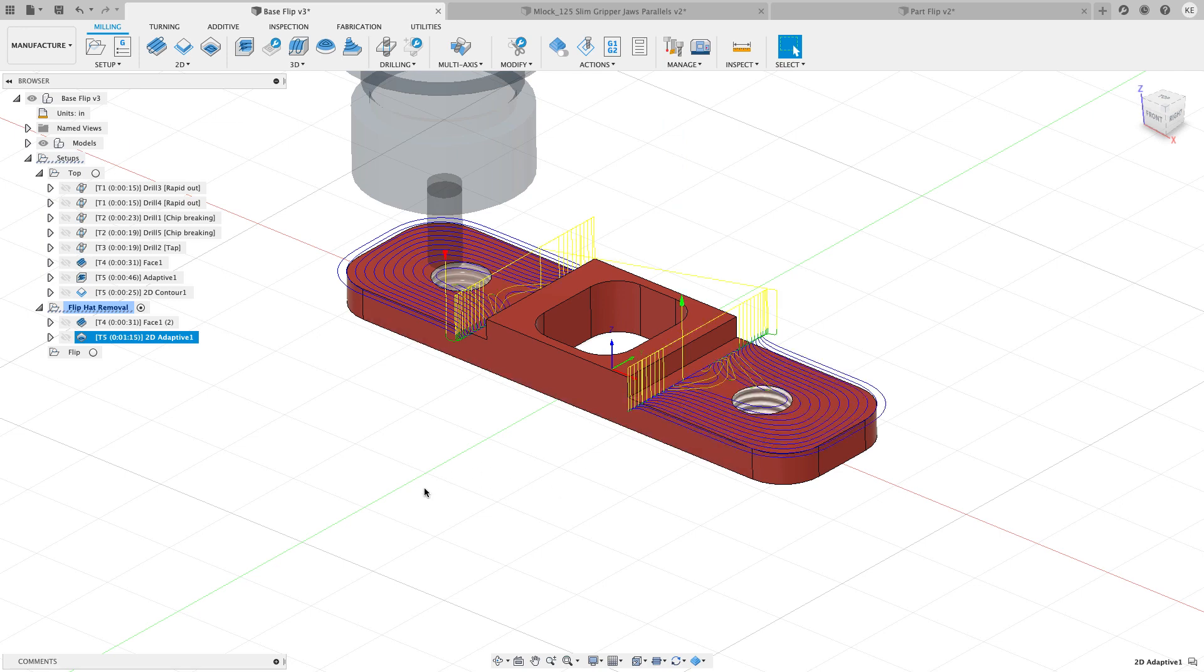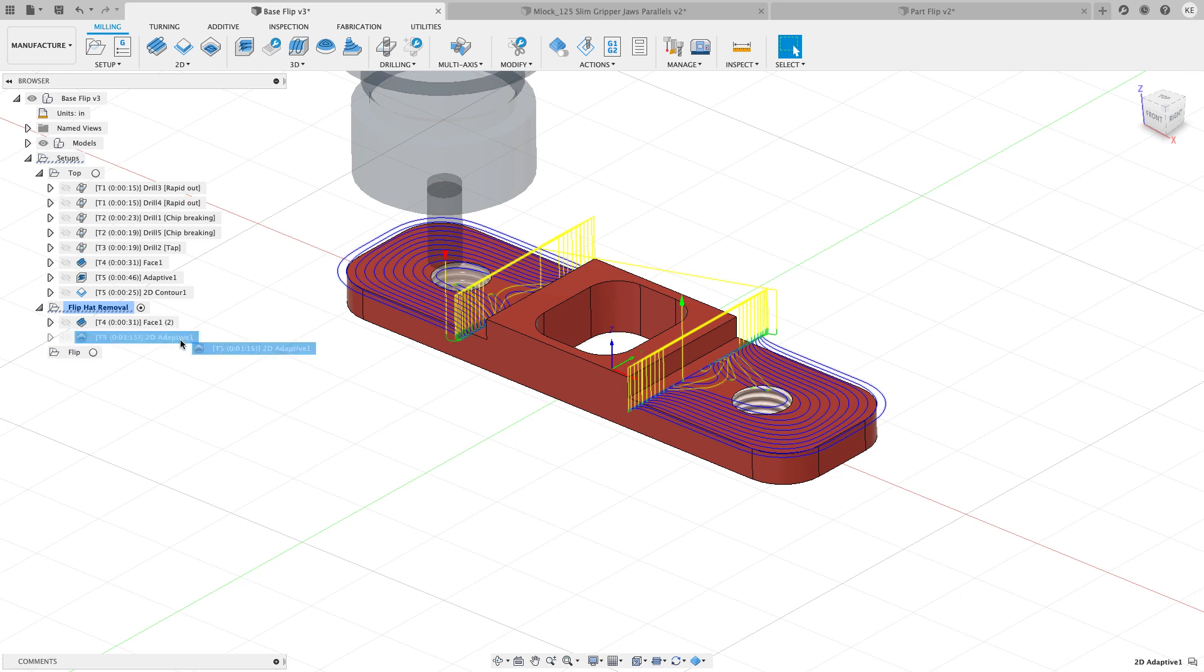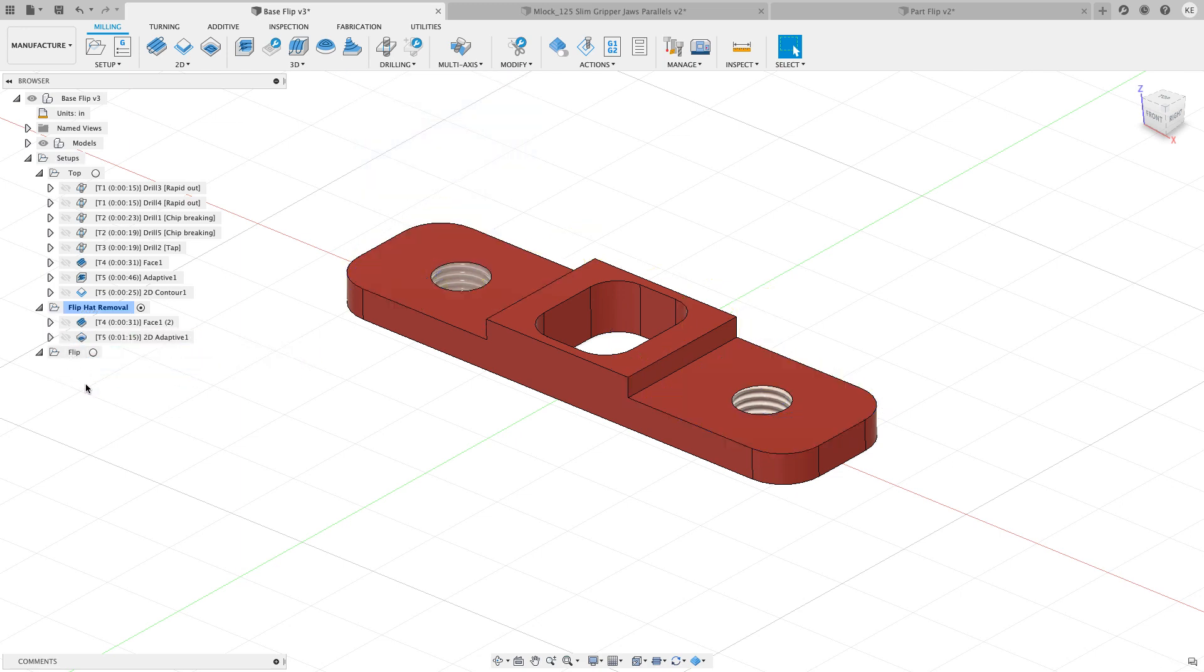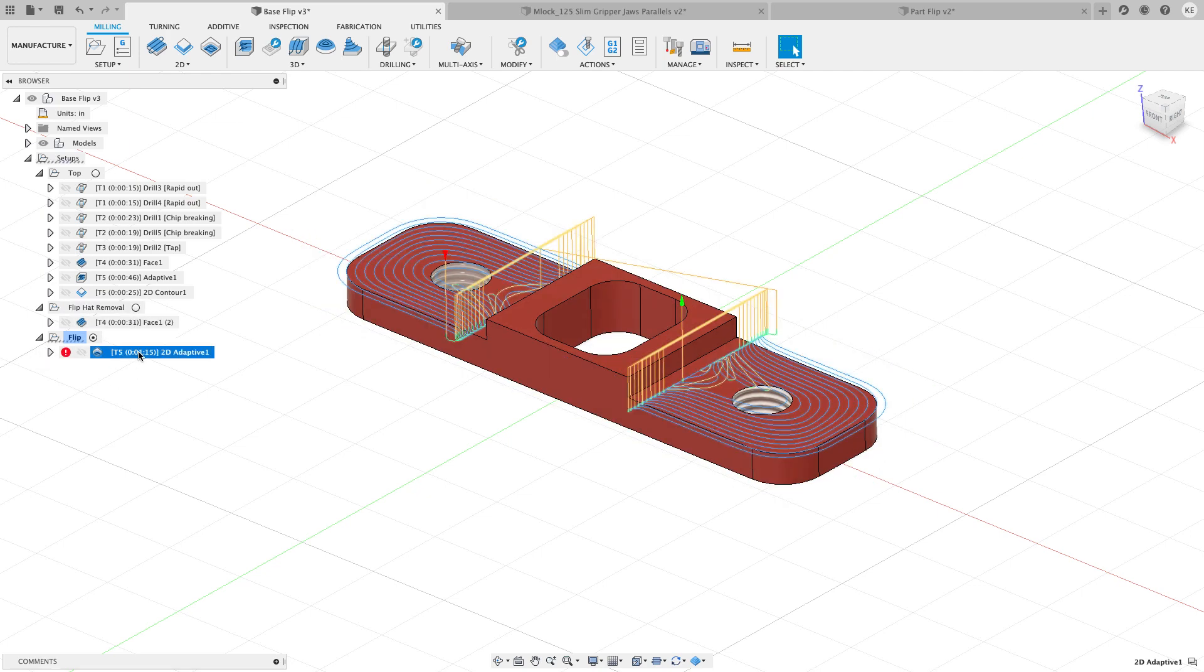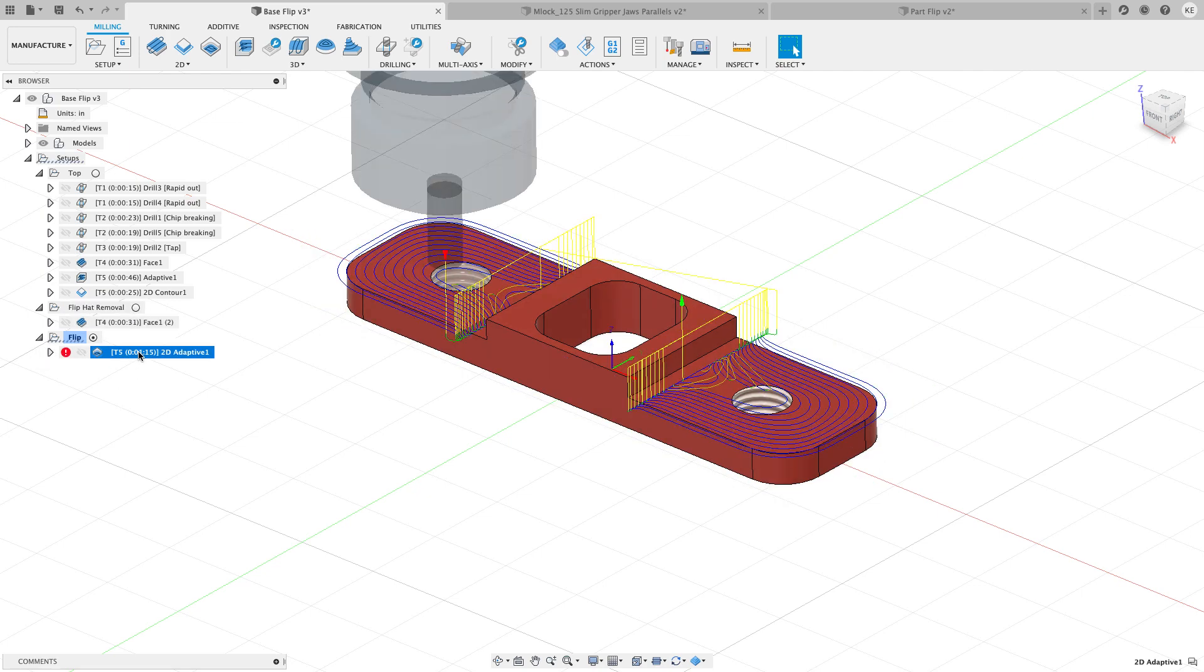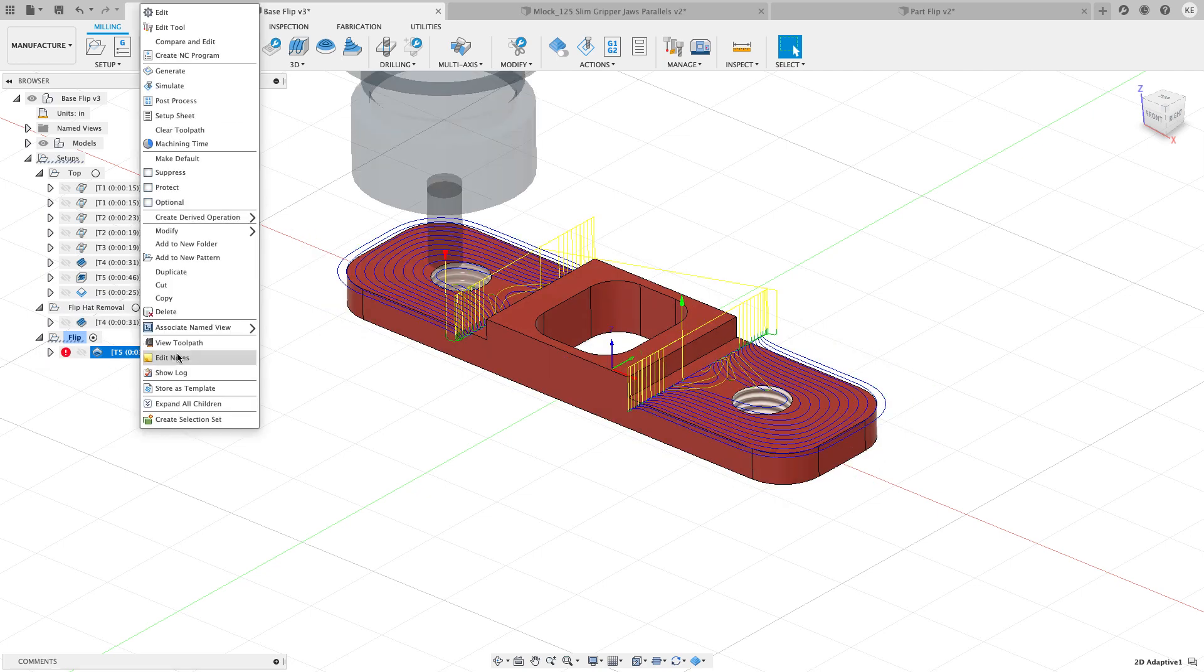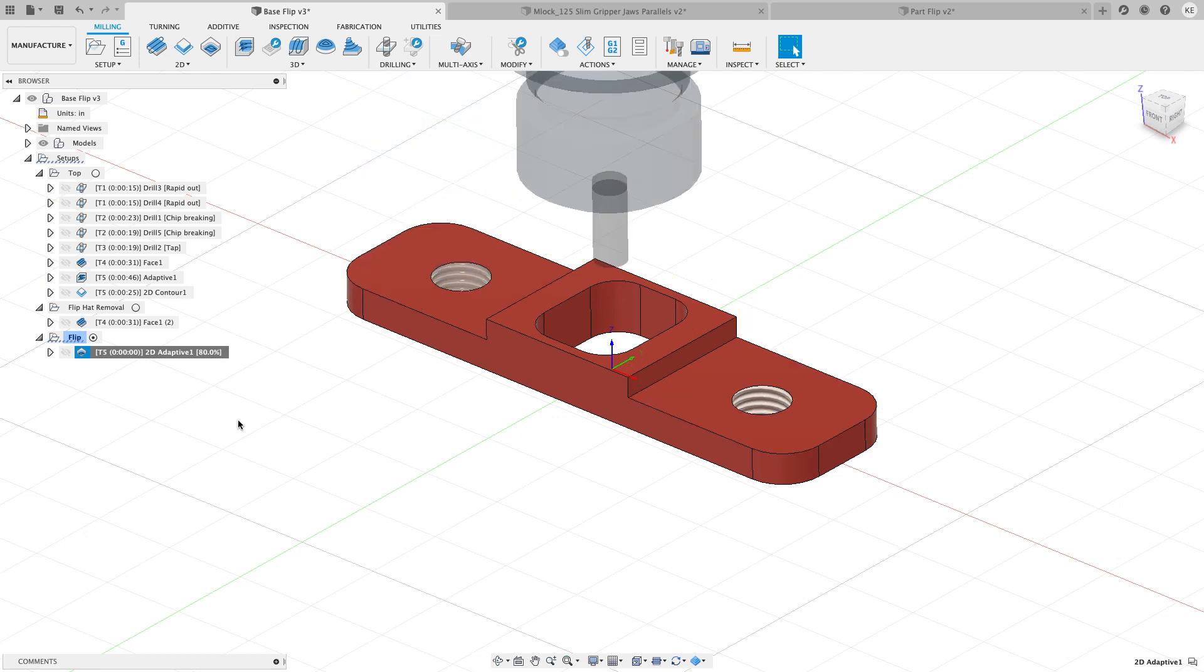But you might see that I made a little mistake here, which is sort of good to see how you can see it and correct it. Because the flip hat removal was the active setup, it added it to that setup instead of my bottom one. So I'm just going to drag this tool path into flip. There we go. And then I'll activate this. All future tool paths come in. And then I'll generate this. And there's my tool path.